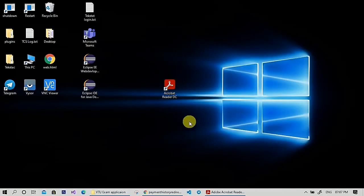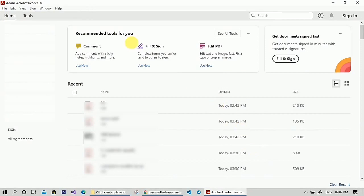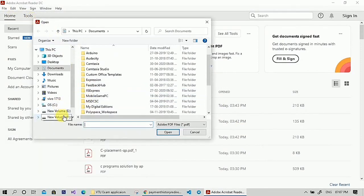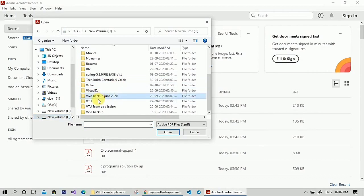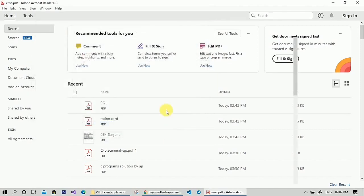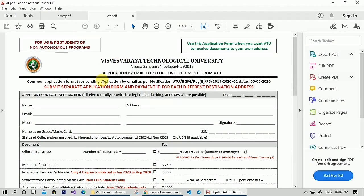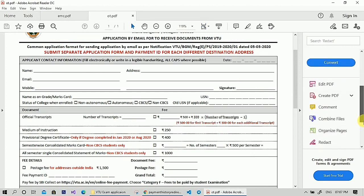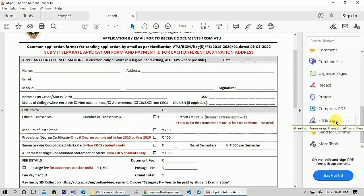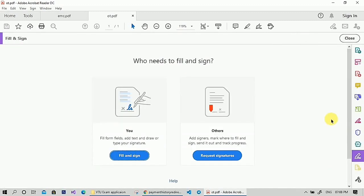Open Adobe Acrobat DC, click on 'Open', and open those two files. Select both files and click on 'Open'. On the right side, scroll down and select the 'Fill and Sign' option, then click on 'Fill and Sign'.